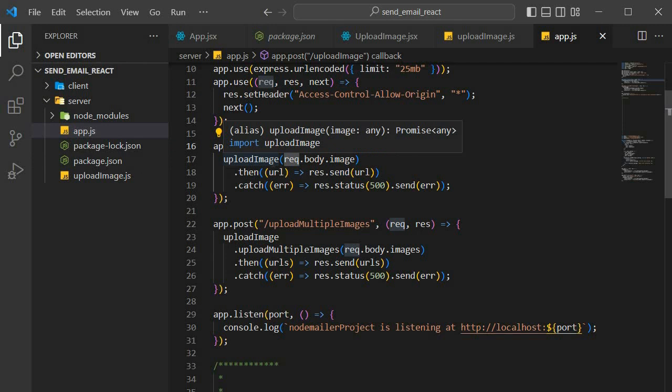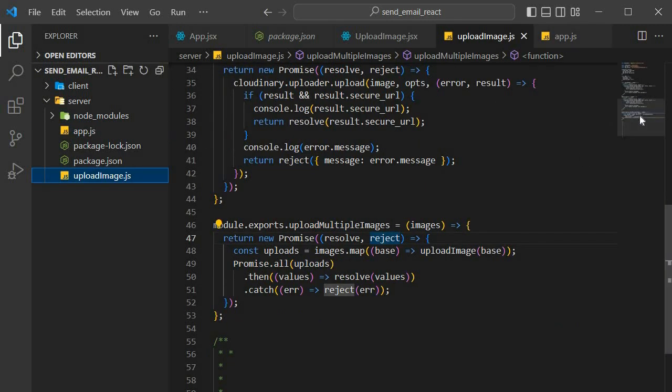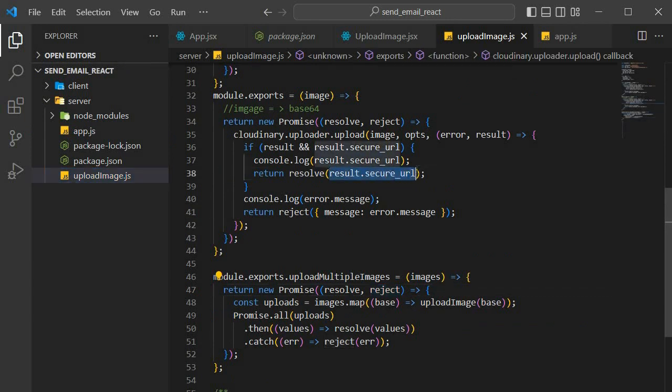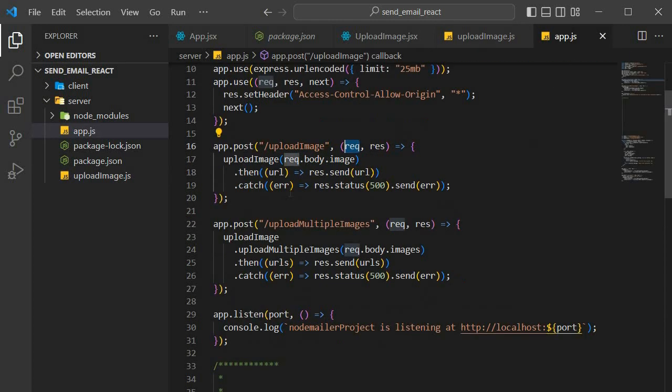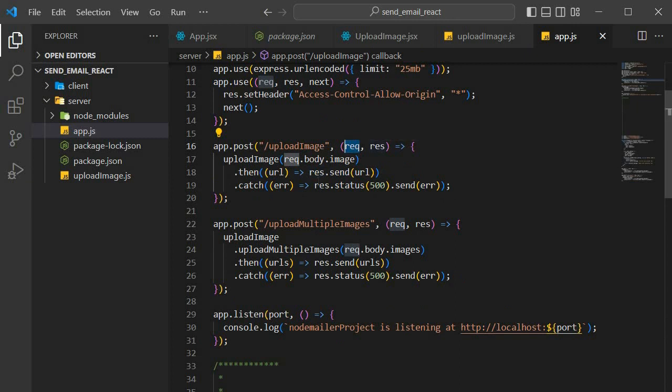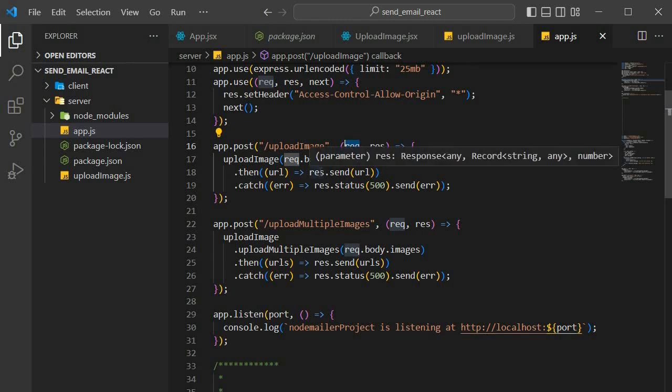Then once Cloudinary is done, Cloudinary, by means of what we've done over here, Cloudinary is going to send us a secure URL. And after it sends us that secure URL, we're able to take that URL and send it back. So we have this response object that you see over here. This response object is actually used to communicate back to the front-end.